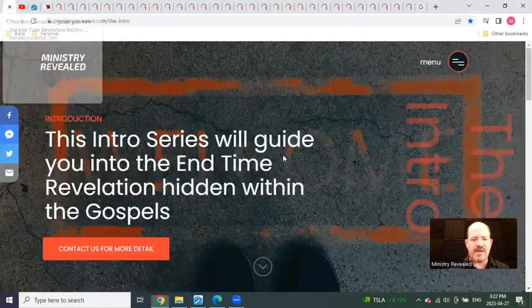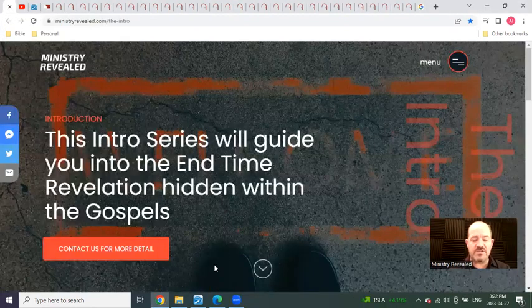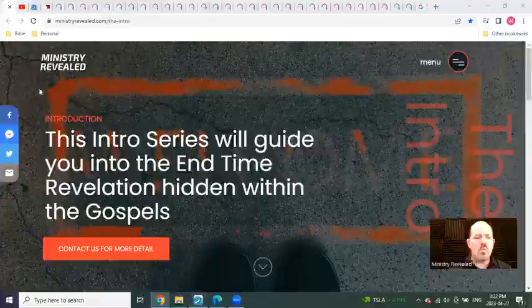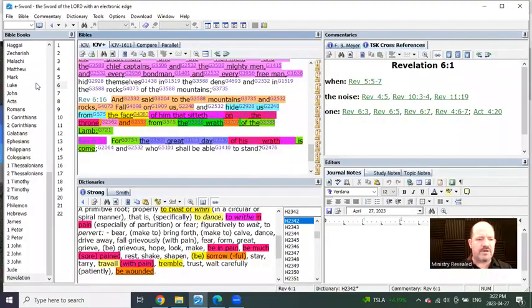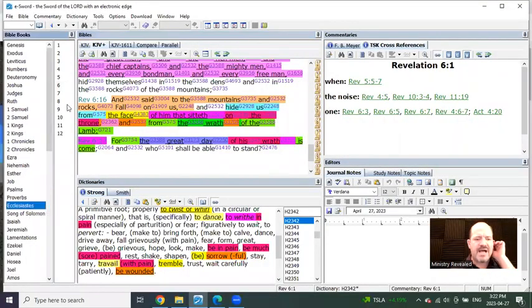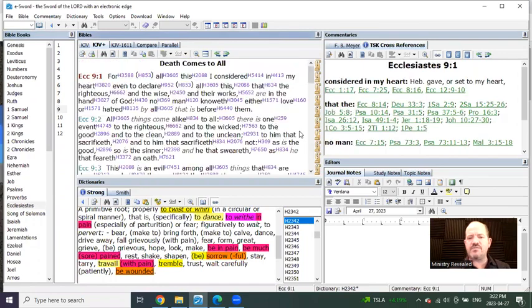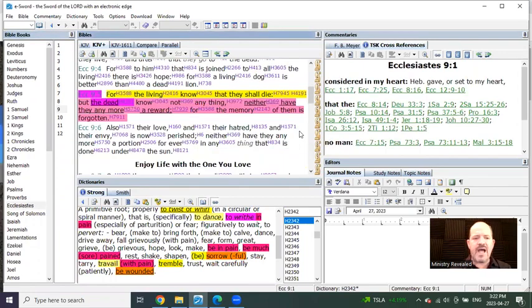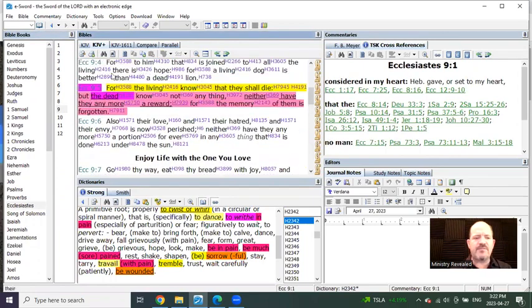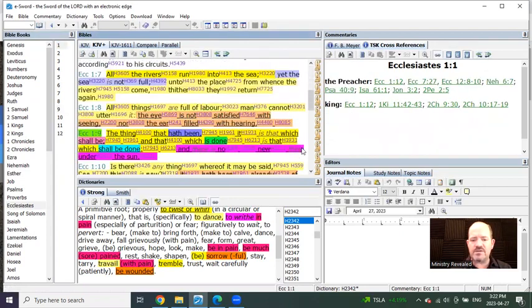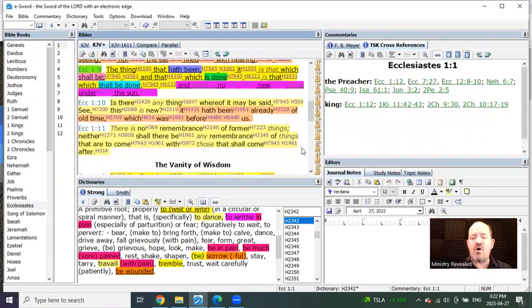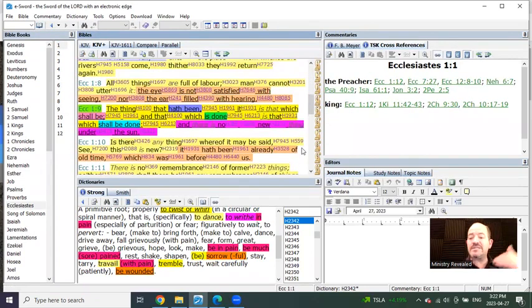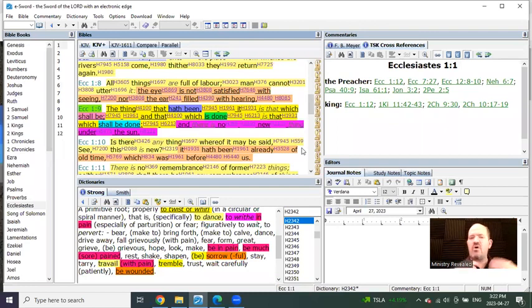So let me start right off the bat by getting into what it's all about. Many people like pastors and teachers and those who have gone to seminary have a very difficult time in what you're about to understand because it all deals with typologies. It is all about types and shadows.